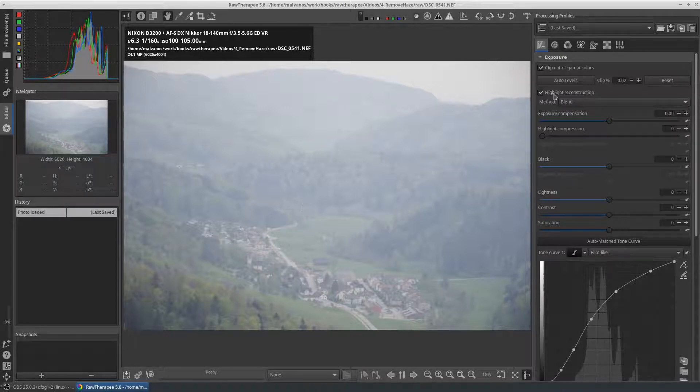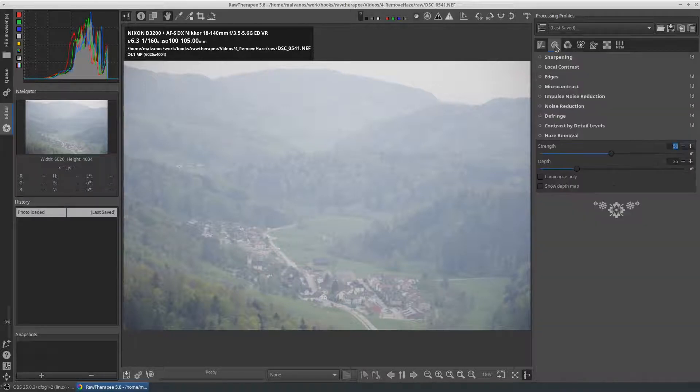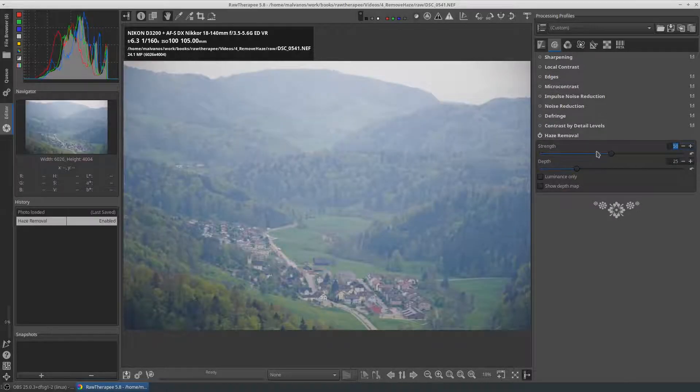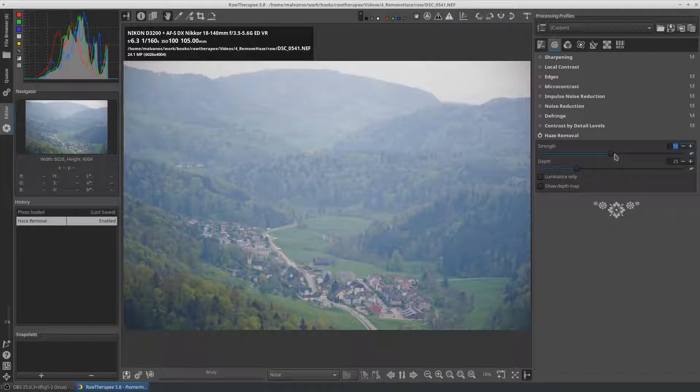We enable the dehaze tool. We increase the strength and the depth bar.